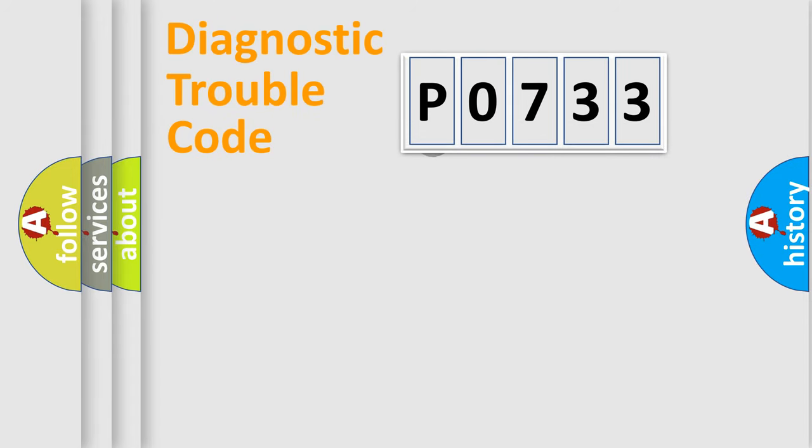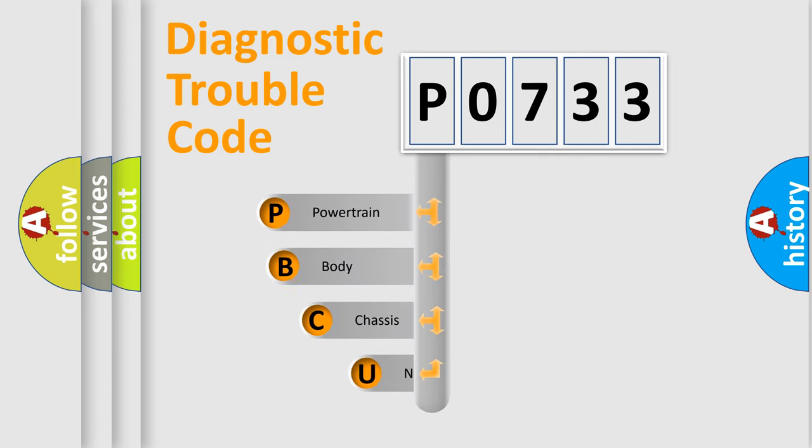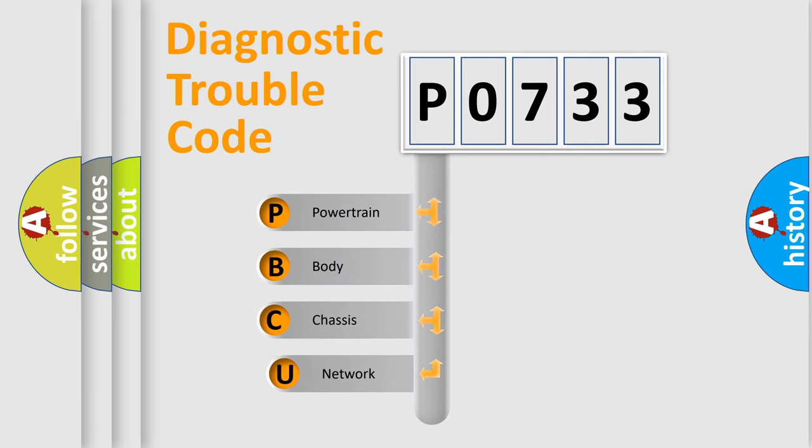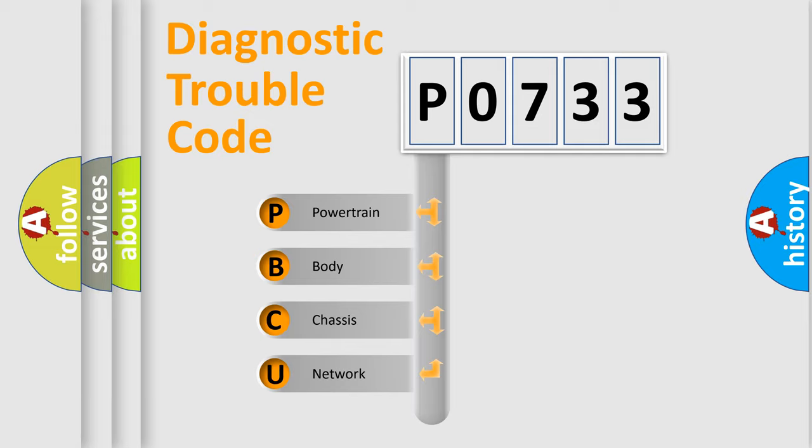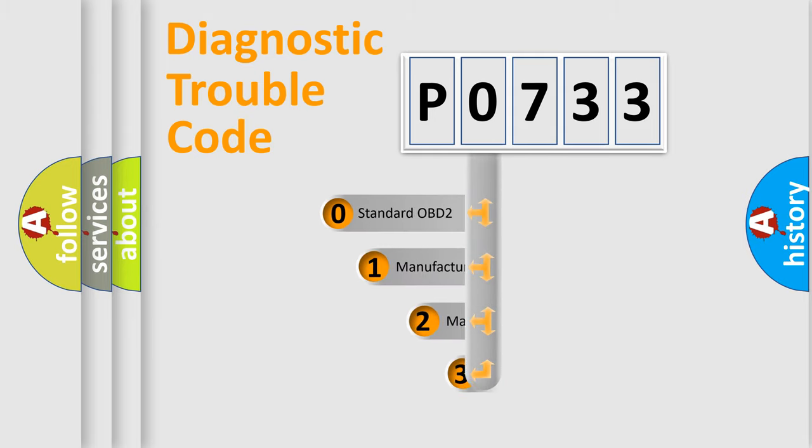First, let's look at the history of diagnostic fault code composition according to the OBD2 protocol, which is unified for all automakers since 2000. We divide the electric system of automobile into four basic units: Powertrain, Body, Chassis, Network. This distribution is defined in the first character code.